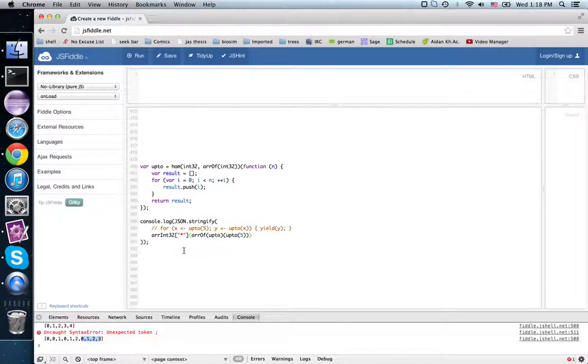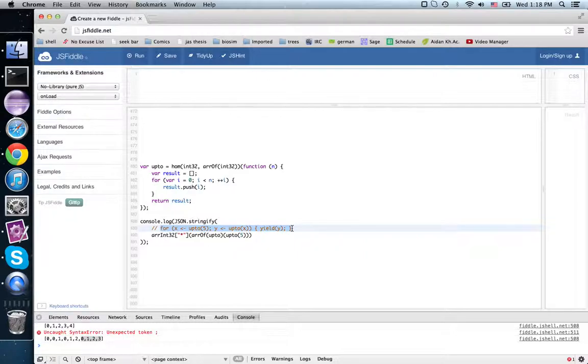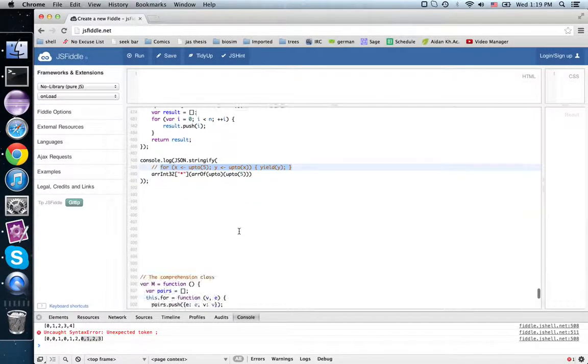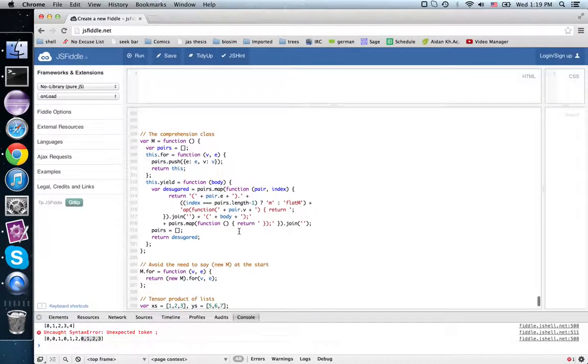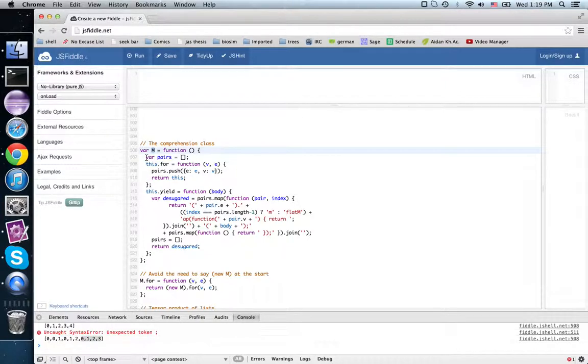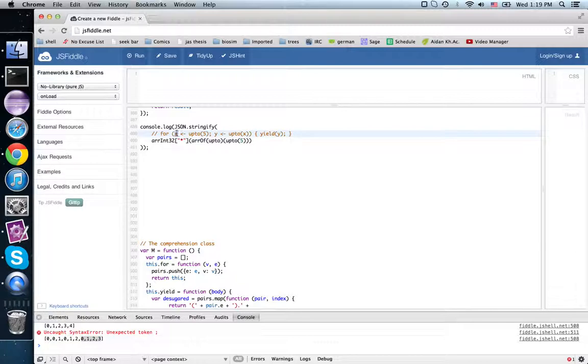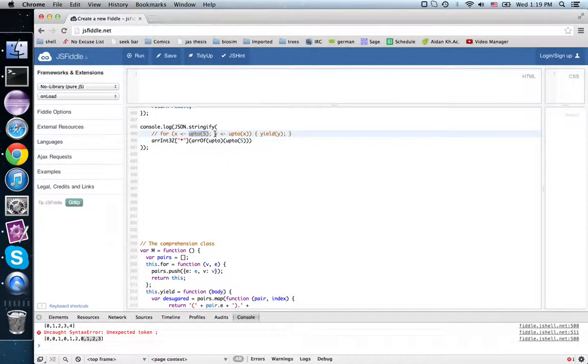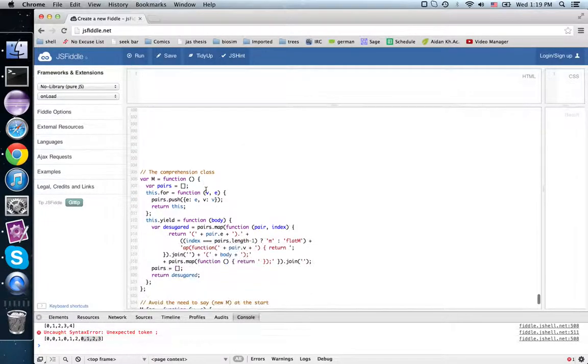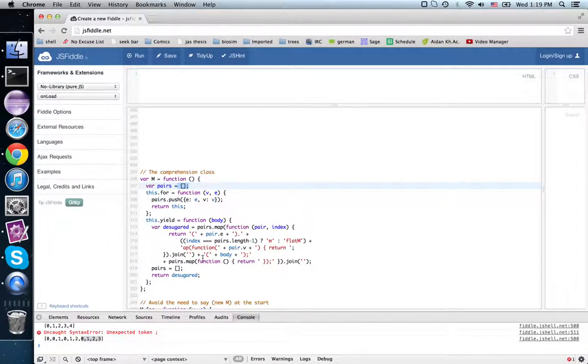So I decided to write some JavaScript that would take an expression that looked roughly like this and produce an expression that looked like the nested flat maps we had the first time we talked about Monad. Here is the for comprehension class, M for Monad. It collects a list of pairs—a variable and an expression here, another variable and expression here, and then there's a body at the end.